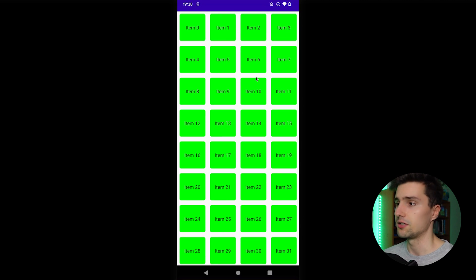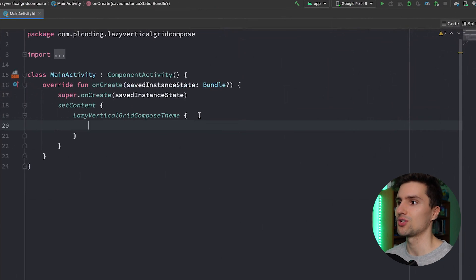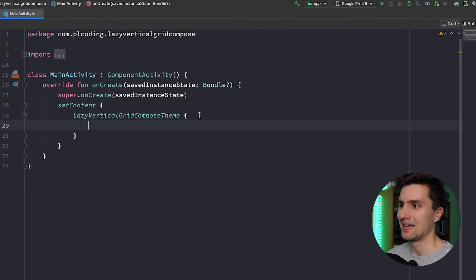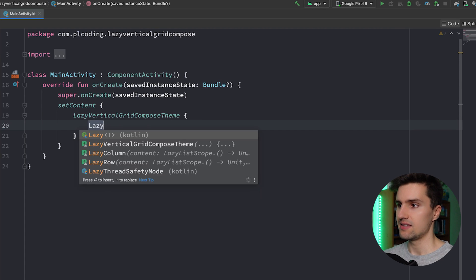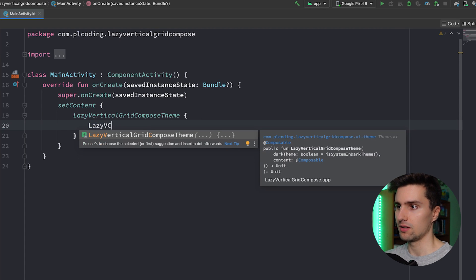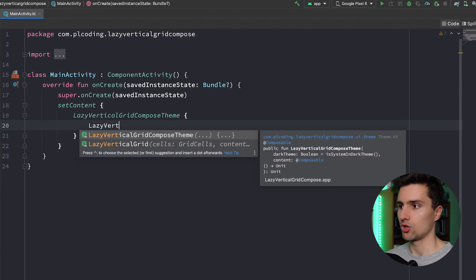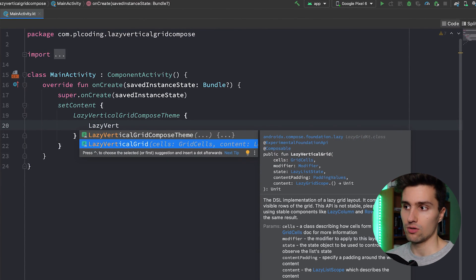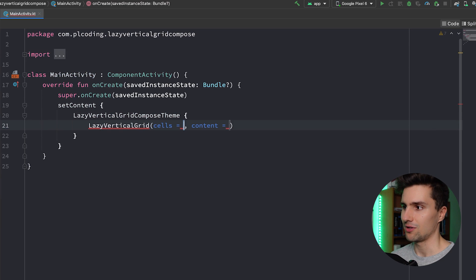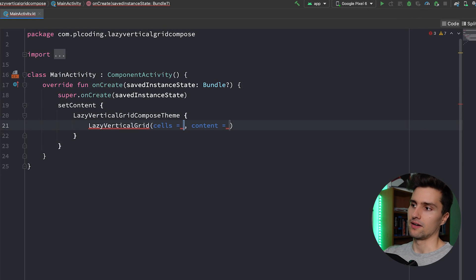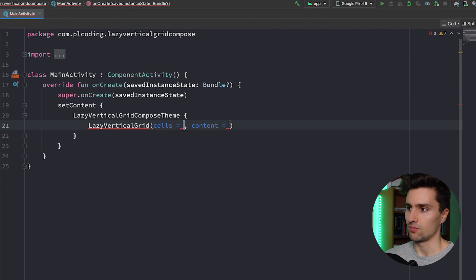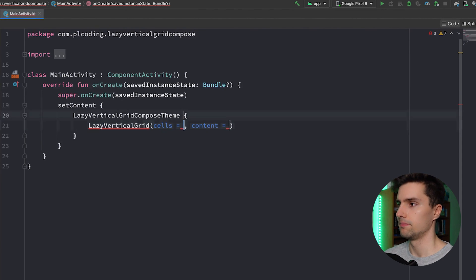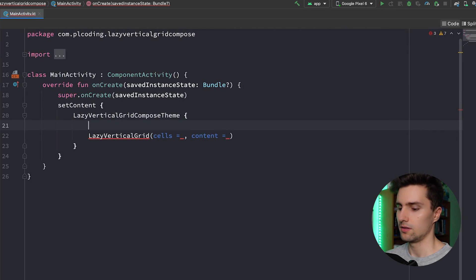And it's actually super easy to implement that, so let's jump into Android Studio, just an empty Jetpack Compose project, and see how that would work. As I said, it's called a lazy vertical grid, which is this composable here that anybody of you can use. And it takes on the one hand a cells parameter, on the other hand it takes a content parameter.